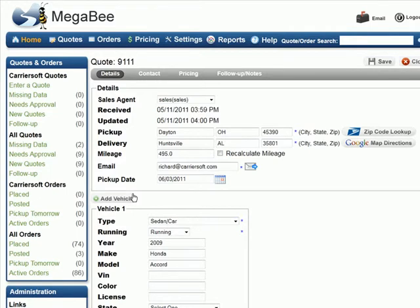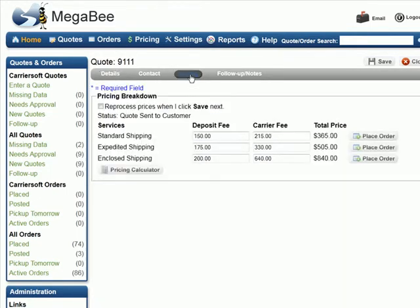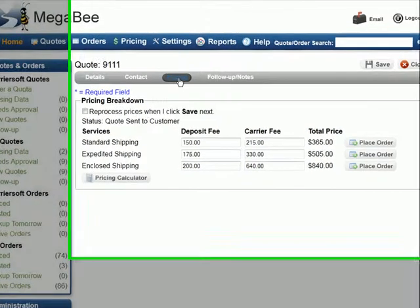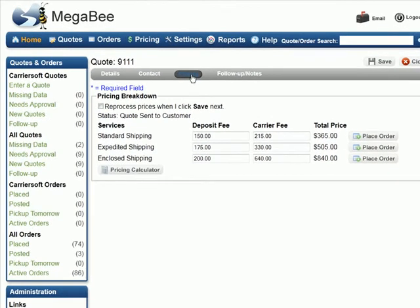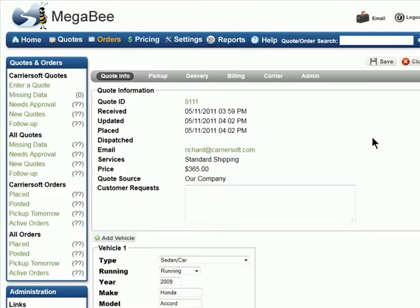Now that you have a quote open, let's look at the Pricing tab. As you can see, there is one Place Order button beside each service level and their respective prices. When your customer is ready to place an order, you will need to select the correct Place Order button to ensure the price is set correctly.